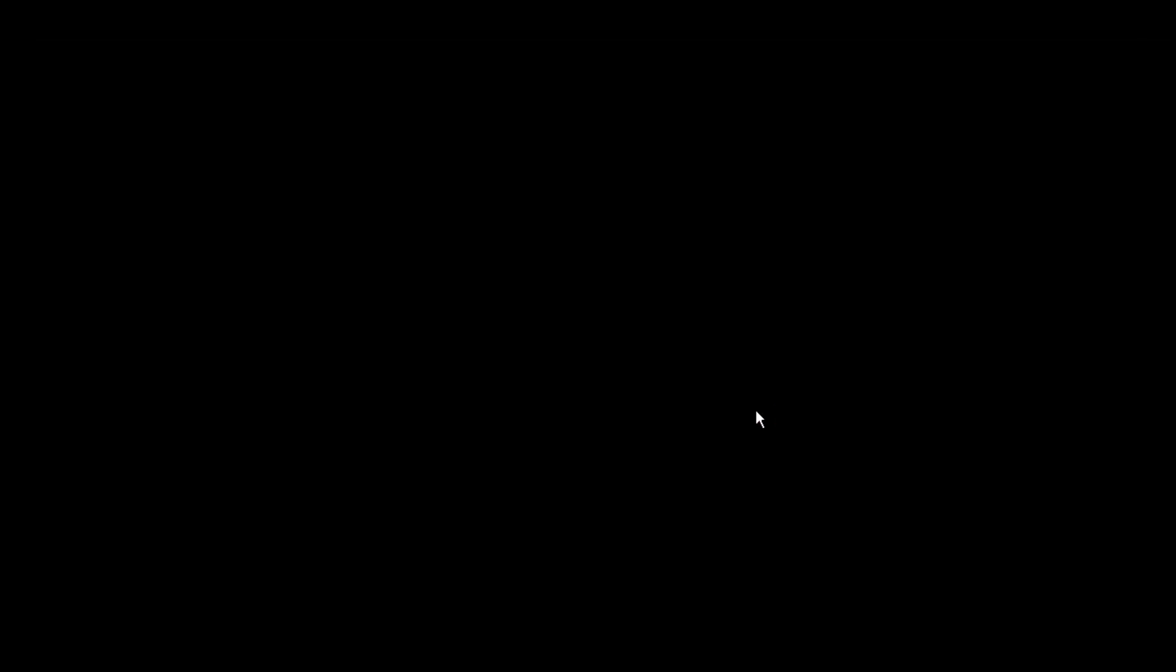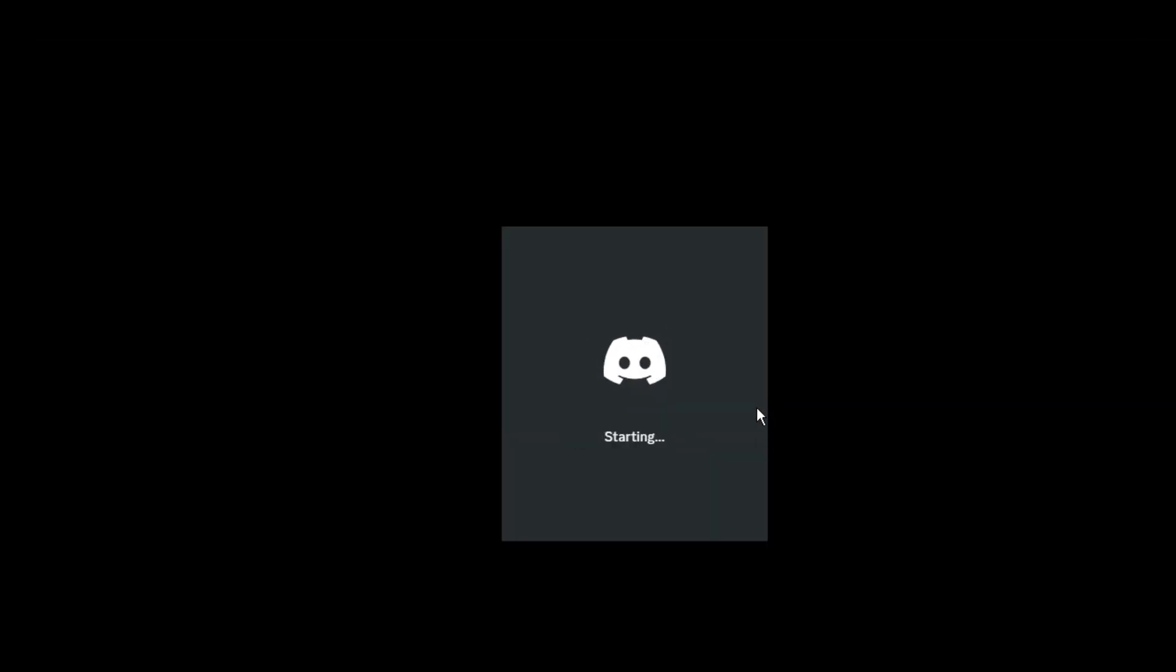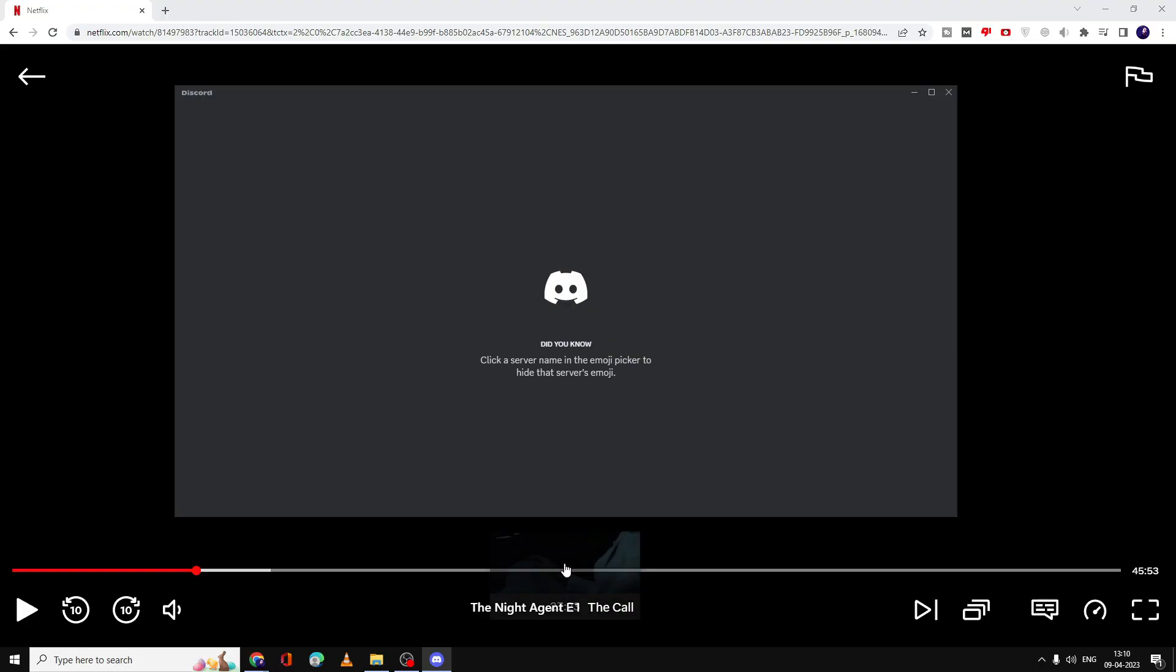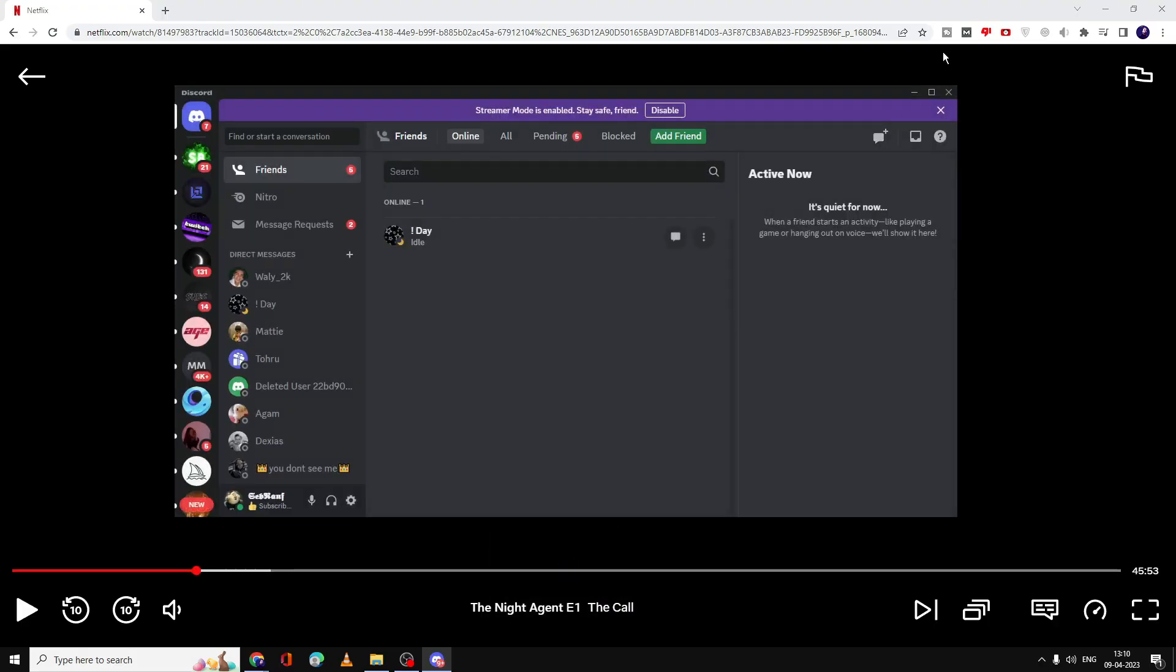You have to do the same on Google Chrome as well. Open Google Chrome where your Netflix has been opened, then click on the three dots at the right-hand top, then click on Settings.